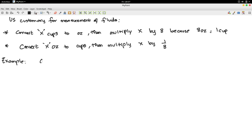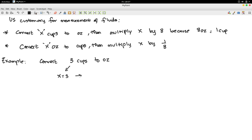Here is an example. Let's convert 3 cups to ounces. x is 3, and cups to ounces means I multiply by 8. So, 3 times 8 — the answer is 24 ounces.